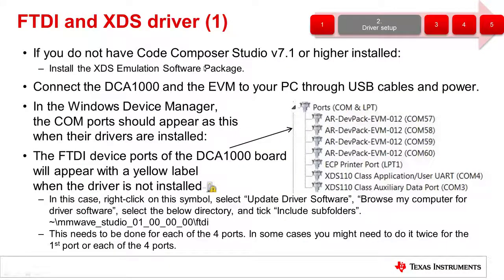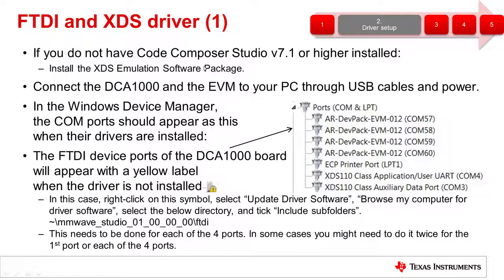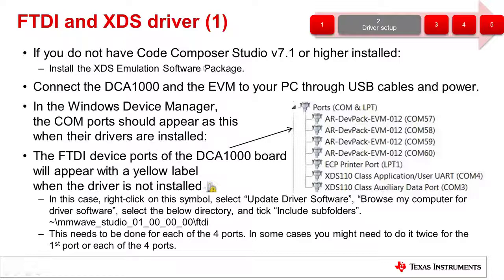With the devices powered on and connected to the PC, we can now verify that the com ports are properly detected. Navigate to the device manager on your PC and check to see that you see the com port numbers for the AR DevPack and XDS 110 as shown in the image. Your com port numbers may differ from the numbers shown in the image.